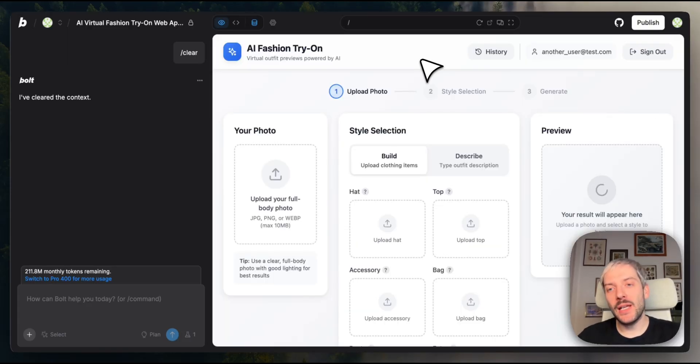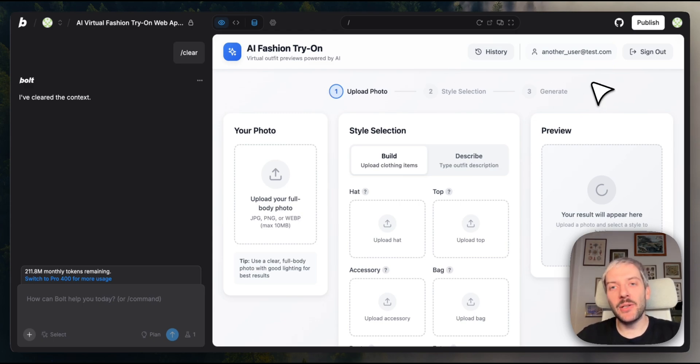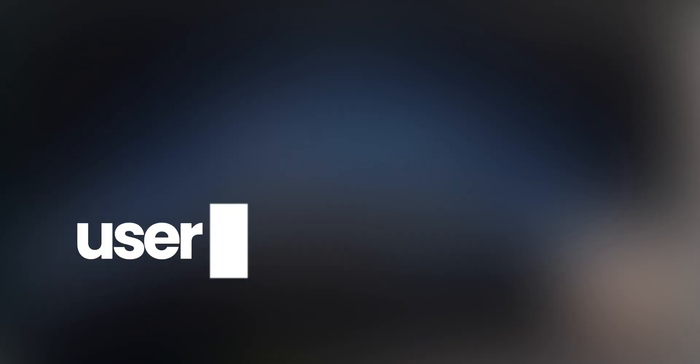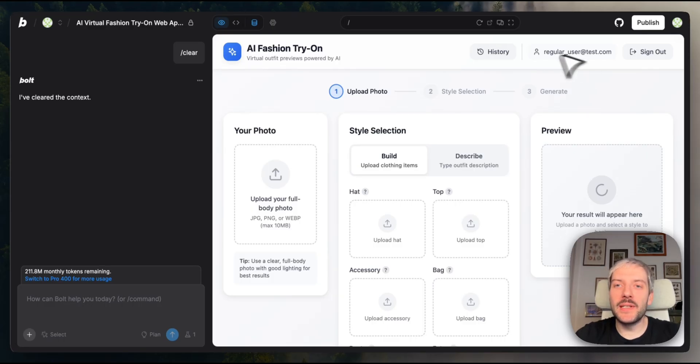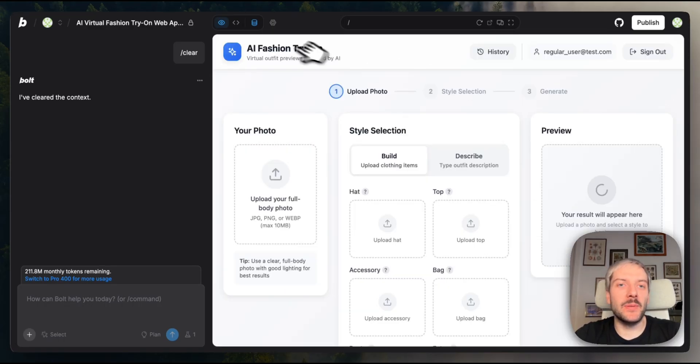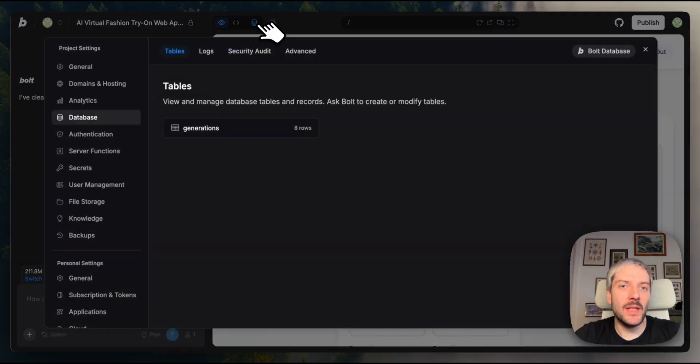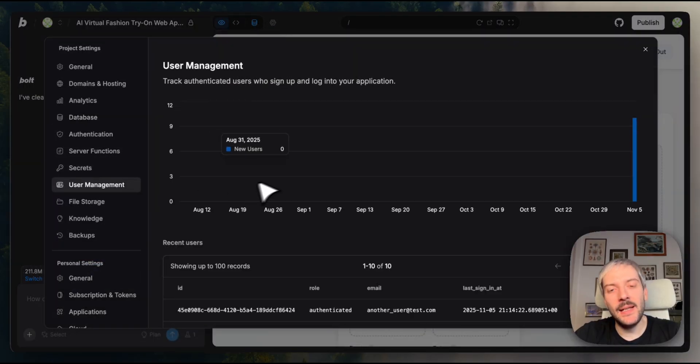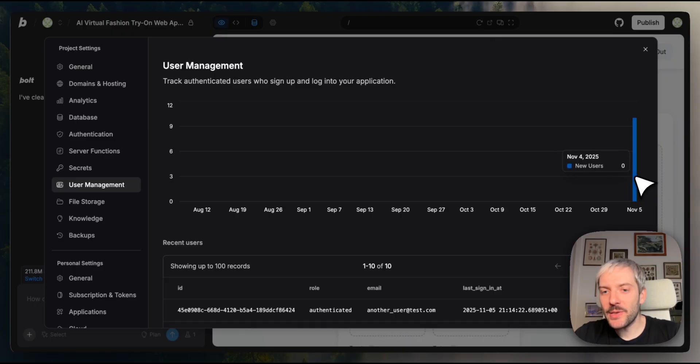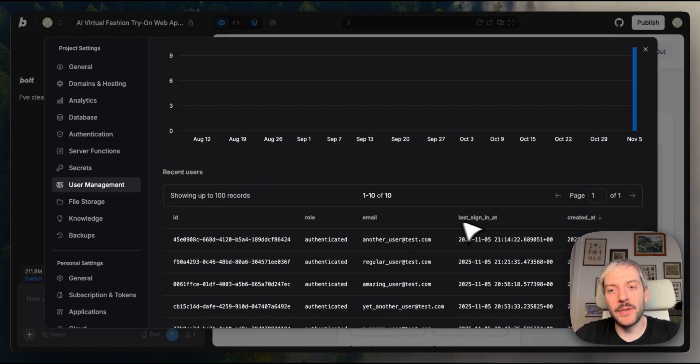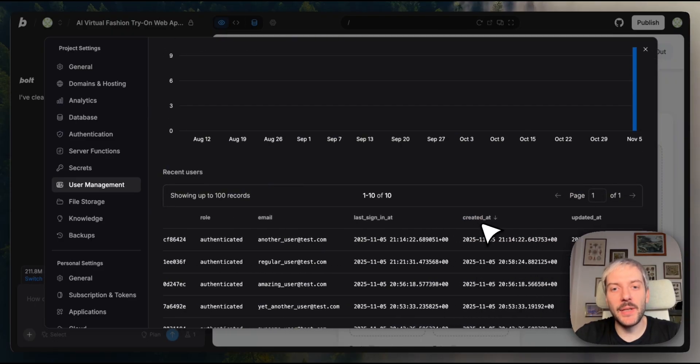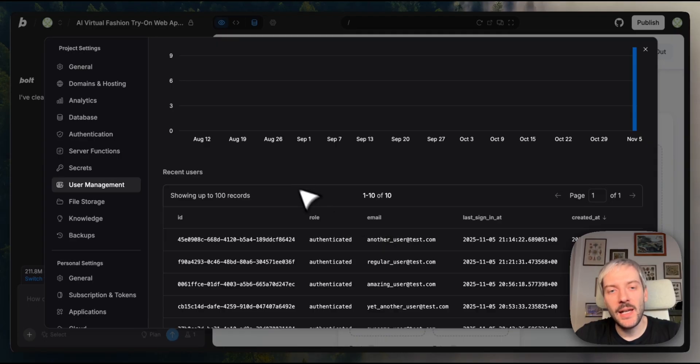So now I'm going to create a few more users, a bunch of new image generations. So then you'll see how it all looks in Bolt database. Now after creating a few more users and generating a couple more try-ons, let's see how it looks in our Bolt database. So we're going to go to database. We're going to go to user management.